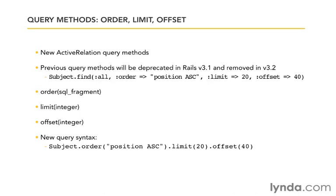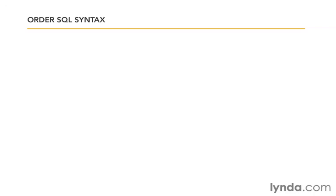Now, I think limit and offset are pretty self-explanatory. It's just a simple integer. How many records do we want is limit, and offset is how many records do we want to skip over before returning that set number of records. Order though I think deserves a little more explanation because it's going to use an SQL fragment. So let's talk about the order SQL syntax and make sure that's clear.